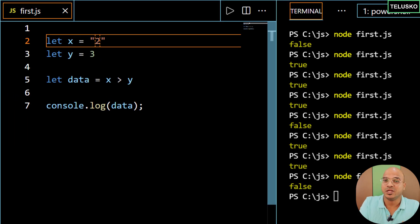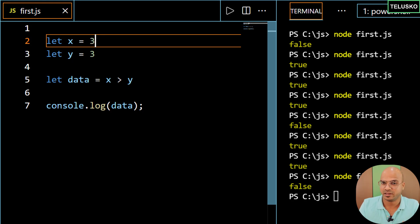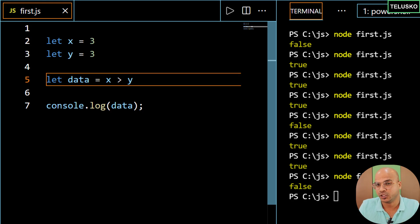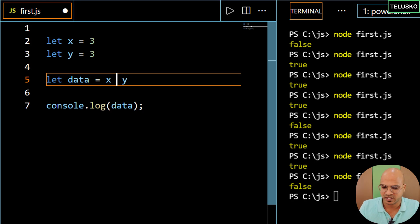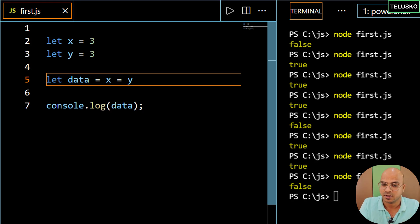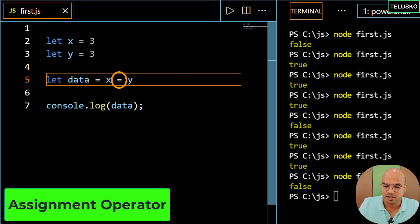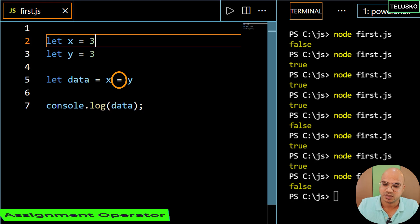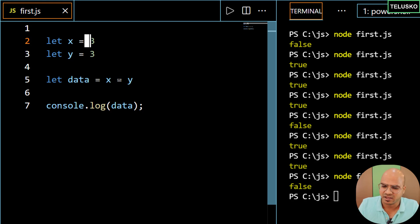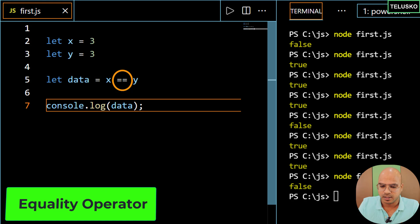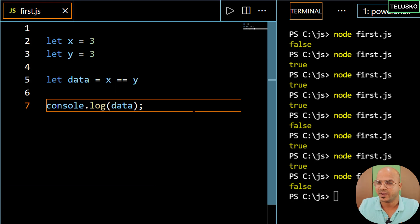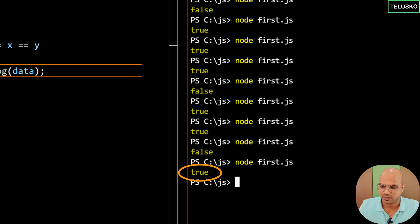Now let's try the equal to operator. I want to check if two numbers are equal. I have 3 and 3 — what operator should I use? We can't use a single equal to because that's the assignment operator — x is getting assigned with 3. For comparing, we have to use double equal to. When you compare them with double equal to, we got true. Simple.